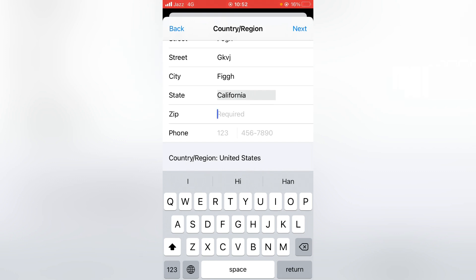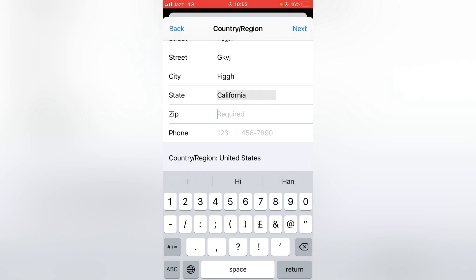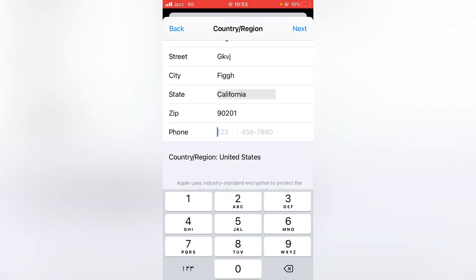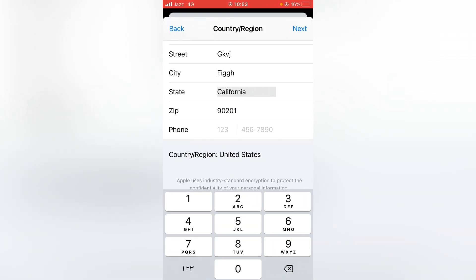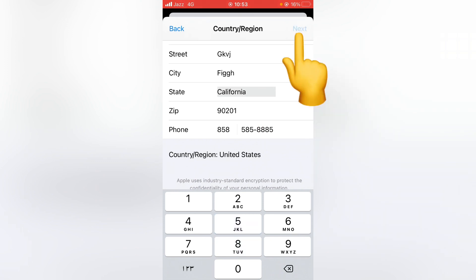The zip code for California is 90201. After that, put your phone number here. You can put fake information and tap on Next.